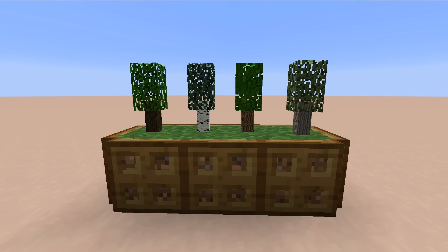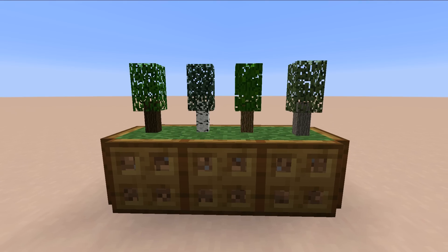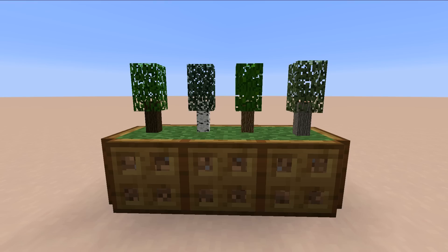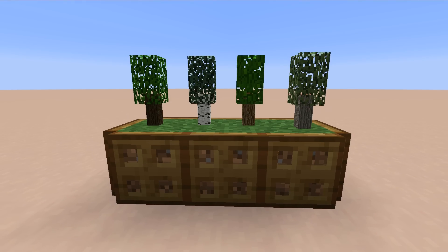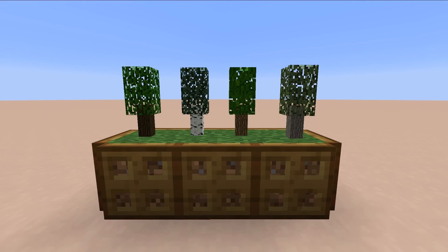Hello everyone, Kany here, and welcome to the Bushes module for Minecraft 1.9 and higher. This module adds tiny little trees to the game to help decorating your house, your gardens, and all the other stuff you want to decorate. Without further ado, let's get straight into it.